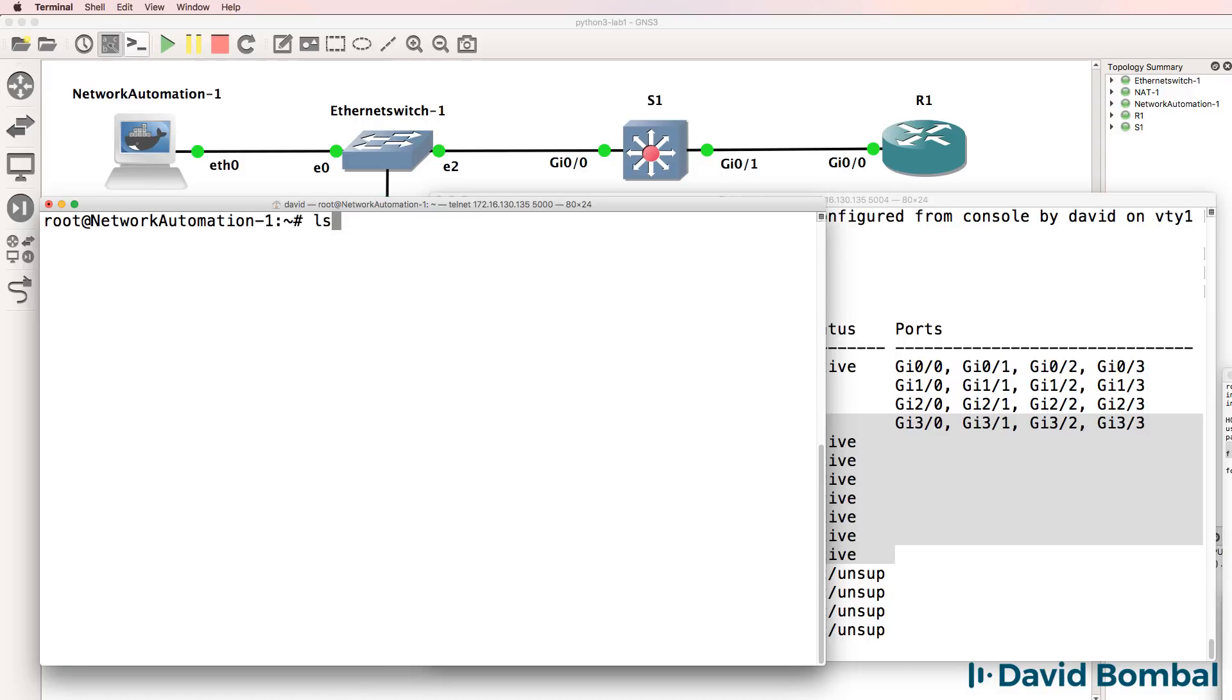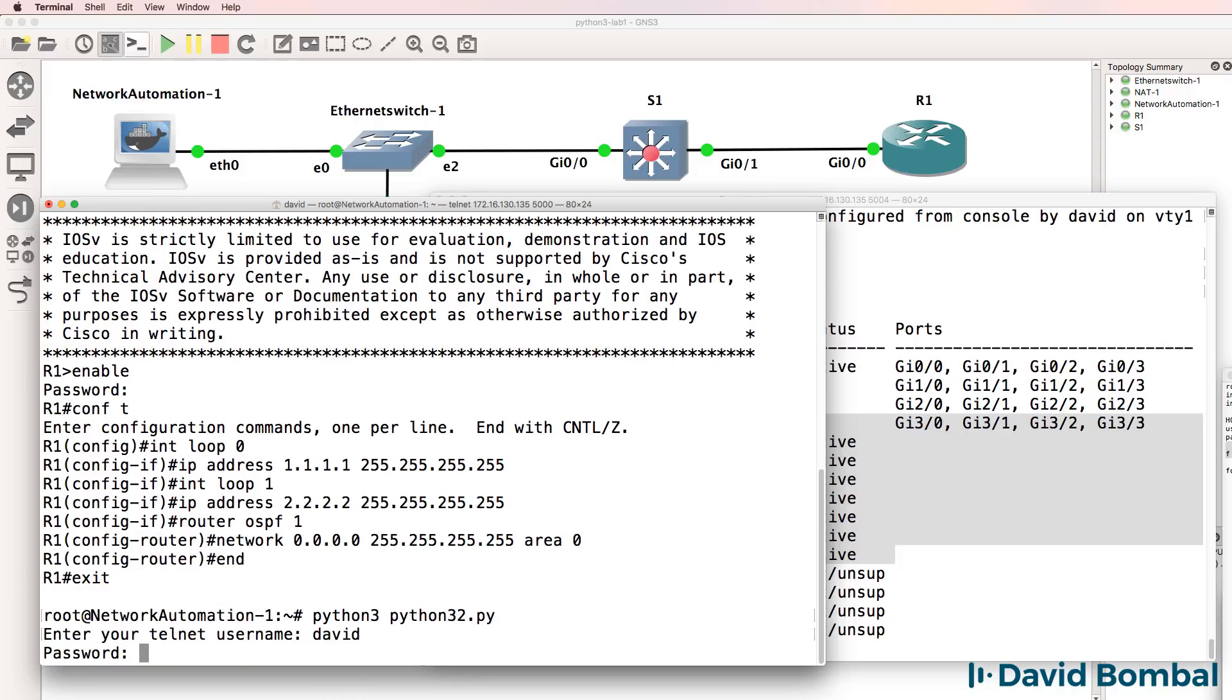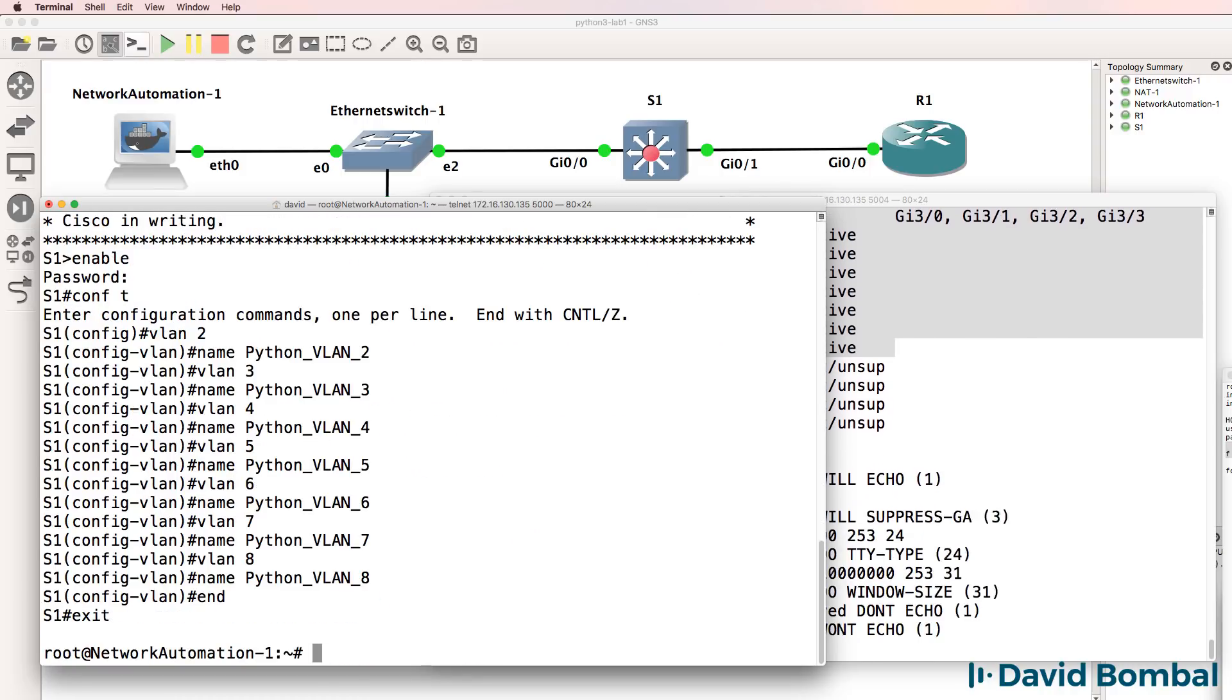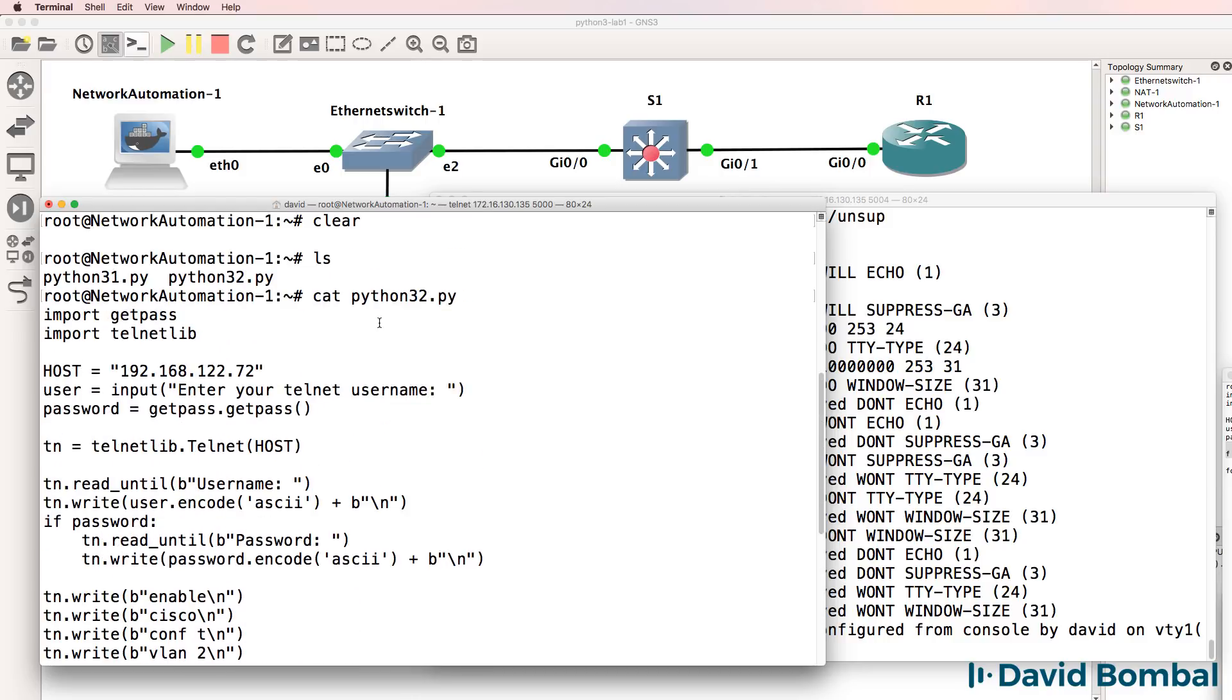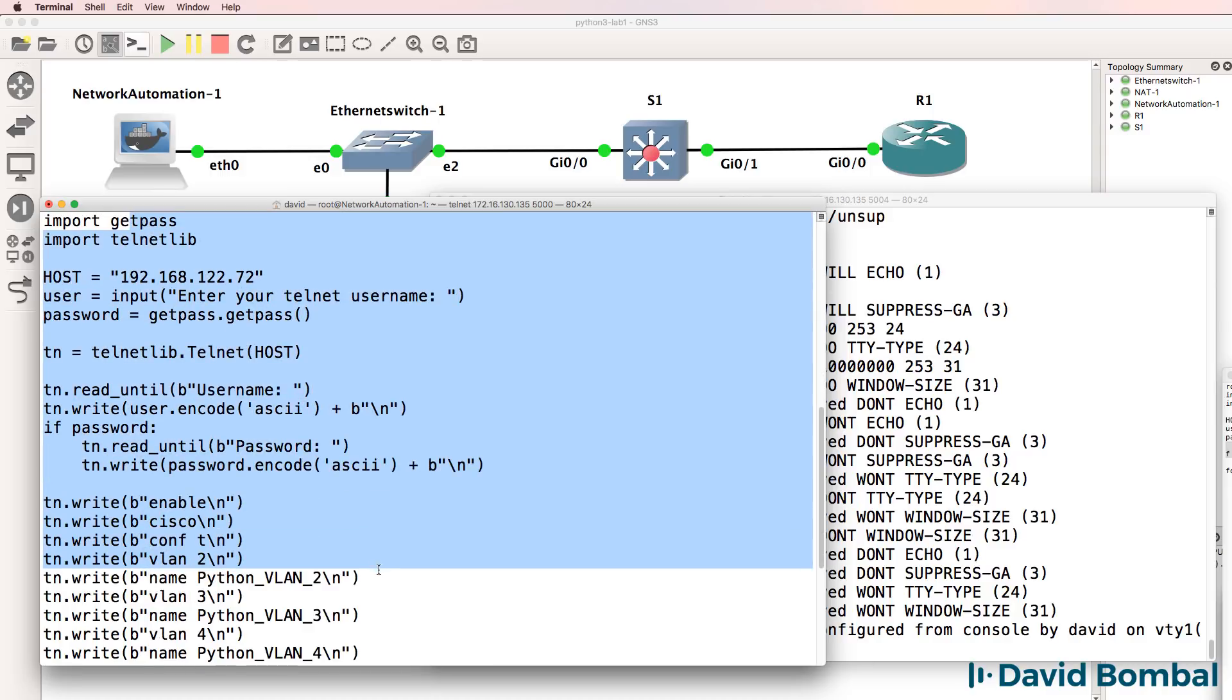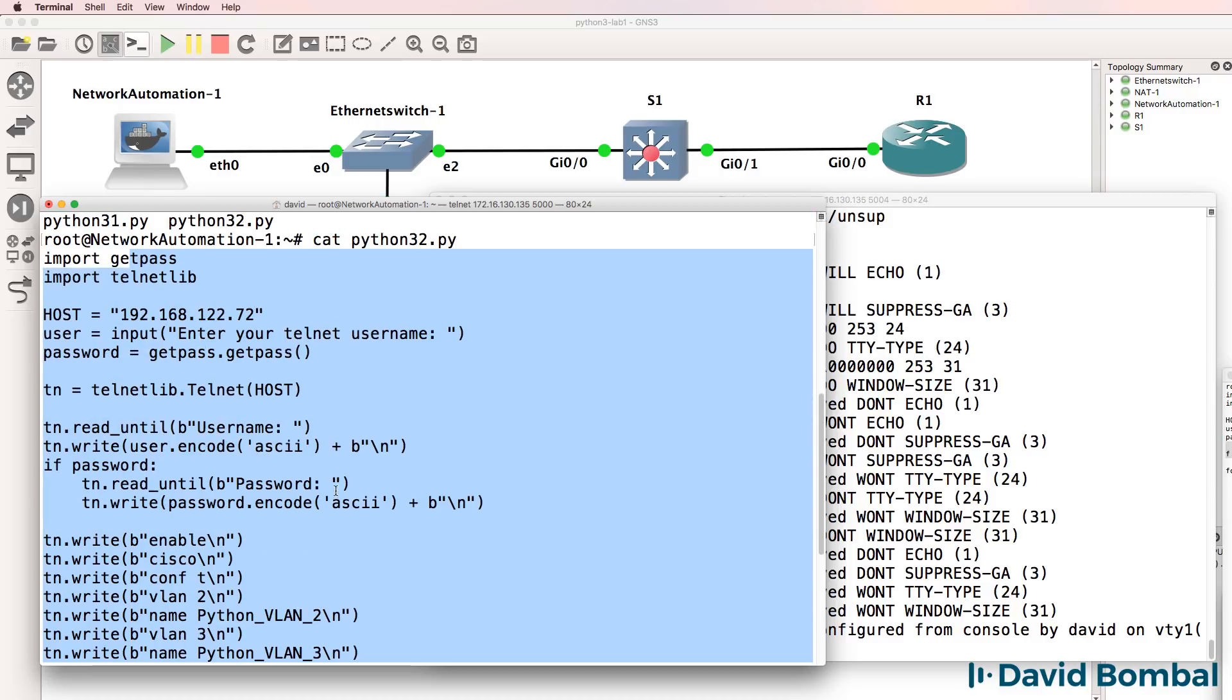So we've now got two scripts. Python3.py makes changes to the router. Python32.py makes changes to the switch. These are, again, very simple scripts. But hopefully it shows you how you can configure network devices using Python with just a few lines of code. This is not a very large script, but we've been able to use the script to make changes to the network devices.